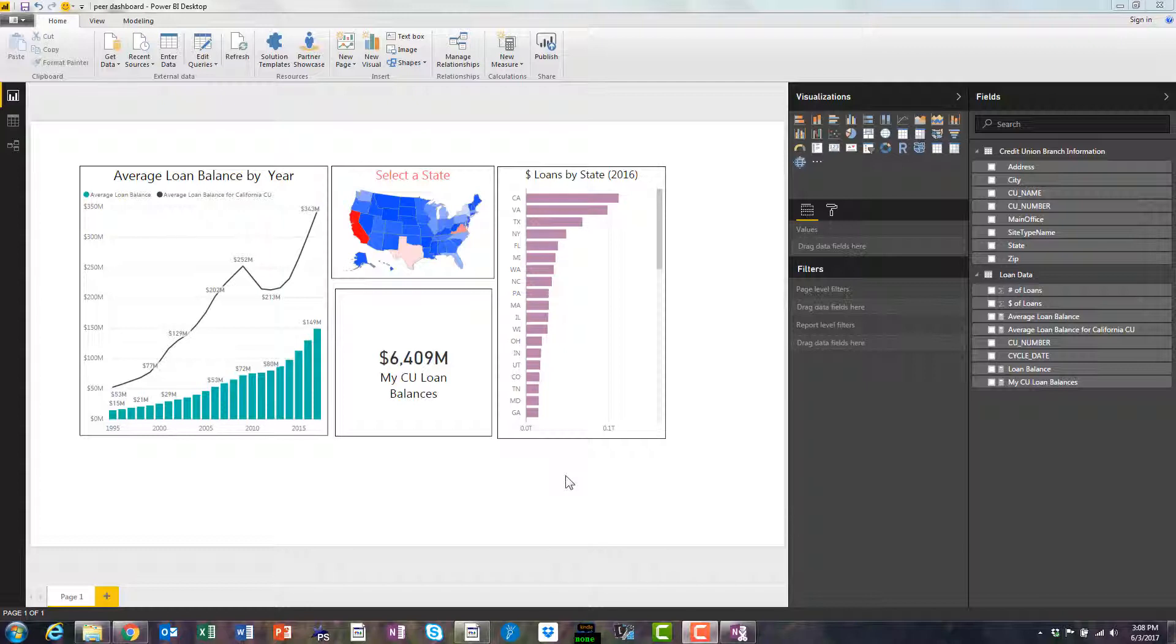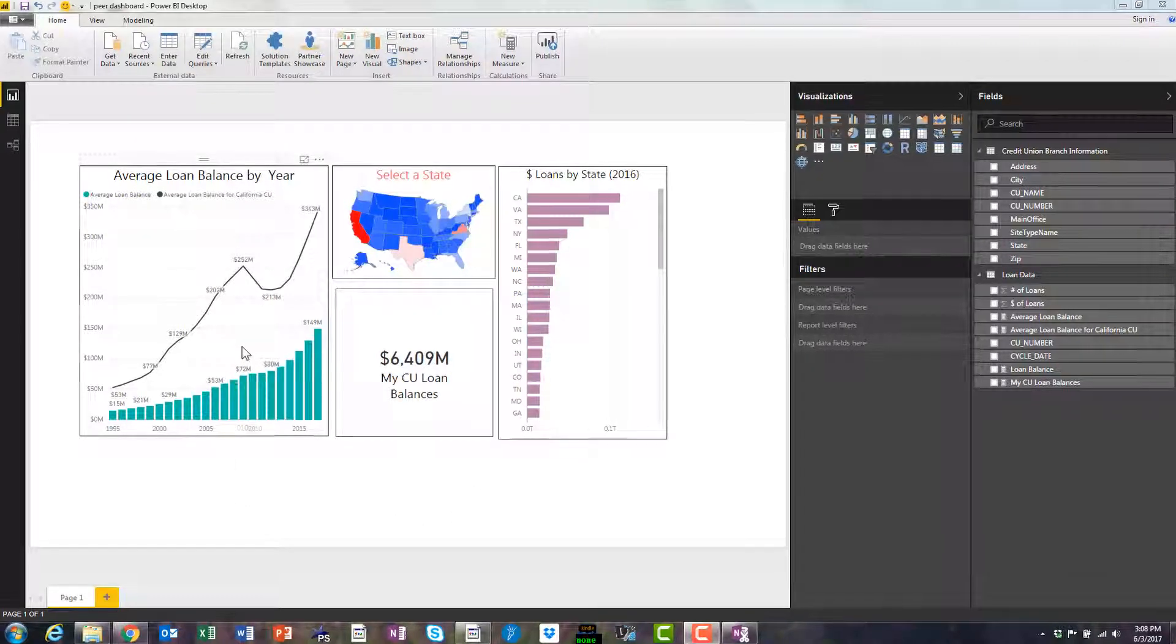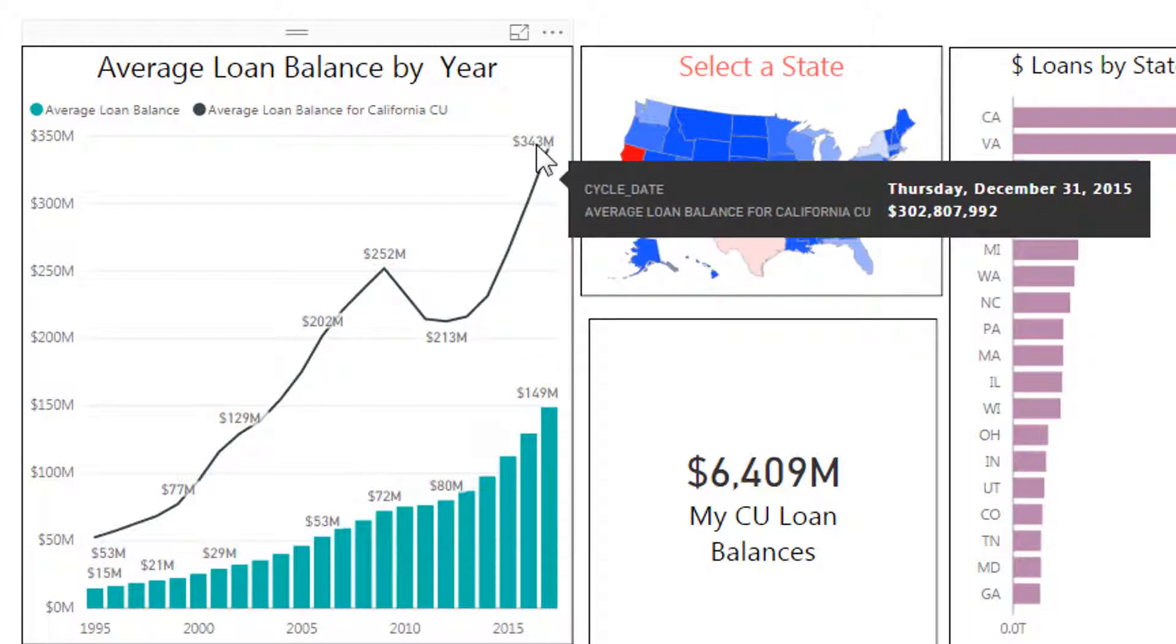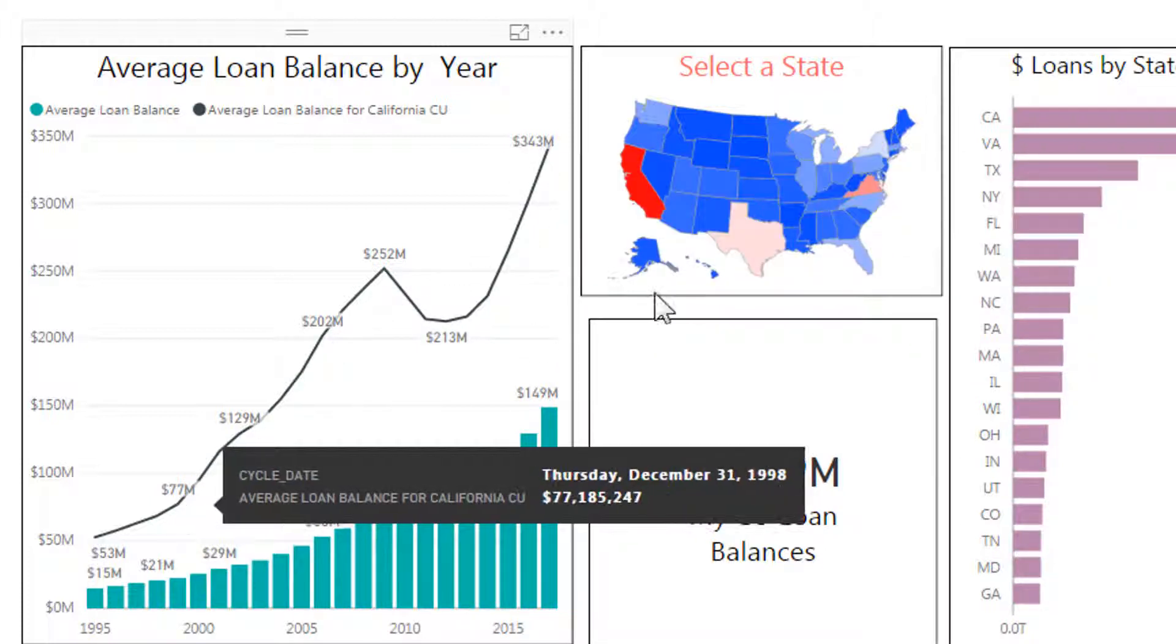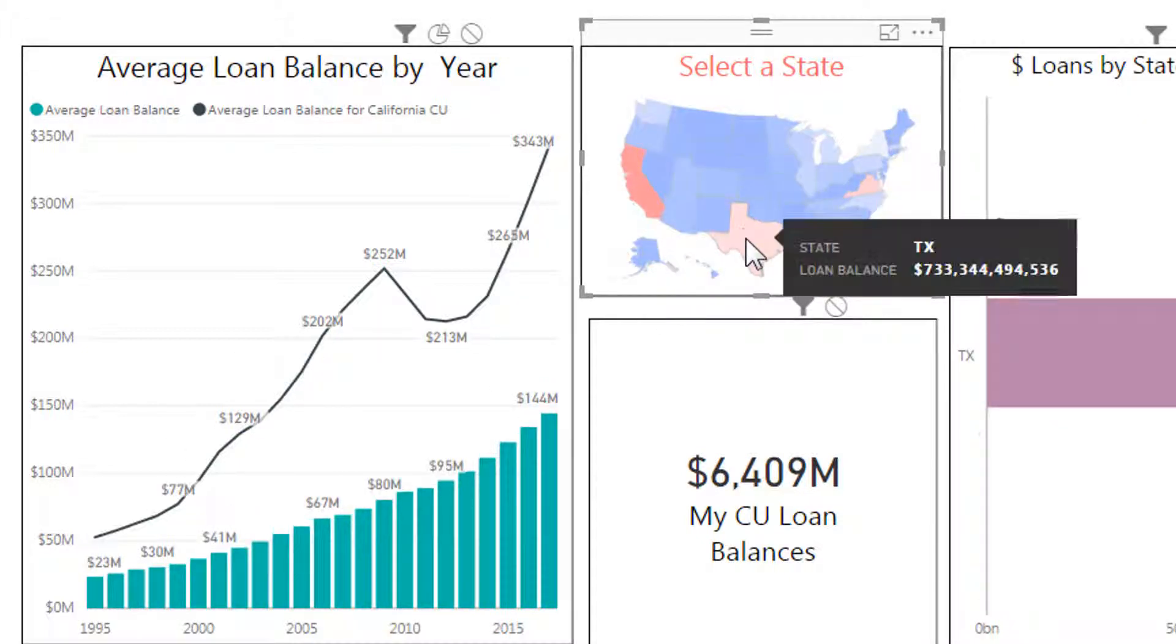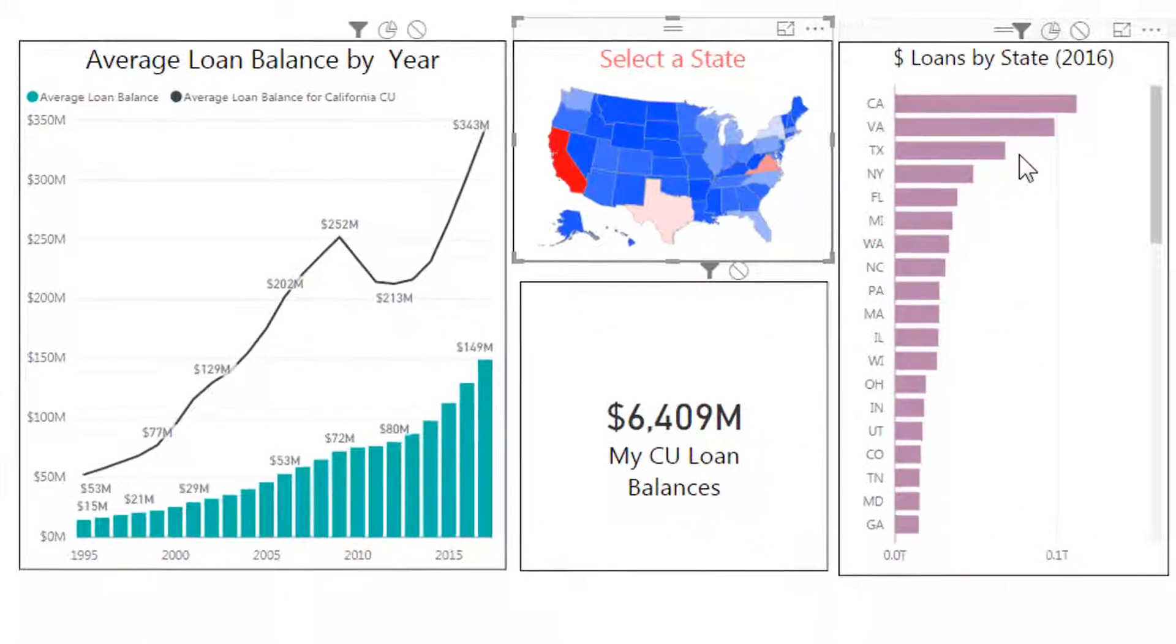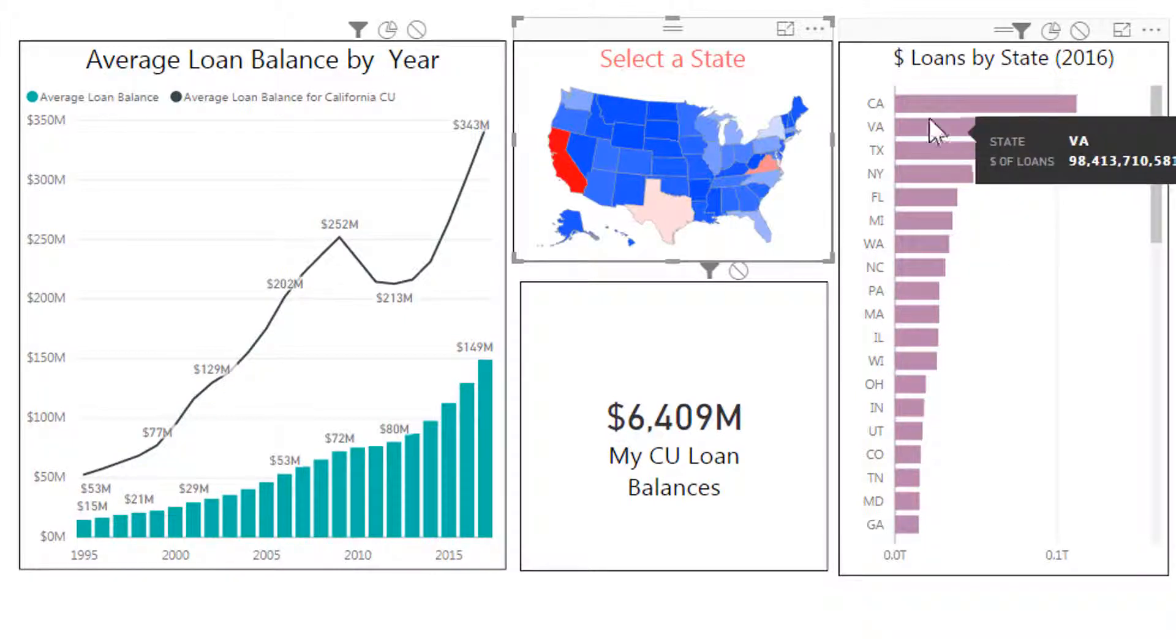Here the dashboard I have open right now is the end goal that we're going to create. In this first visual we have average loan balances by year. We have a particular credit union here. We can select different states and you'll notice how it cross filters. I choose a state and it changes everything over here. It also changes what's going on over here, and this is dollar loans by state for 2016. As you can see, it's sorted. California has the most in Virginia.